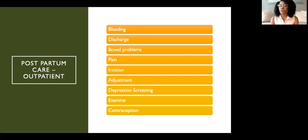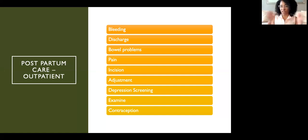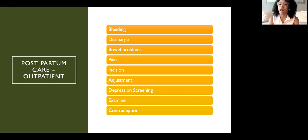We also perform exams and counsel patients on topics like contraception — the ideal time between delivery and the next baby is about 18 months — as well as returning to work and re-initiating sex after having a baby.